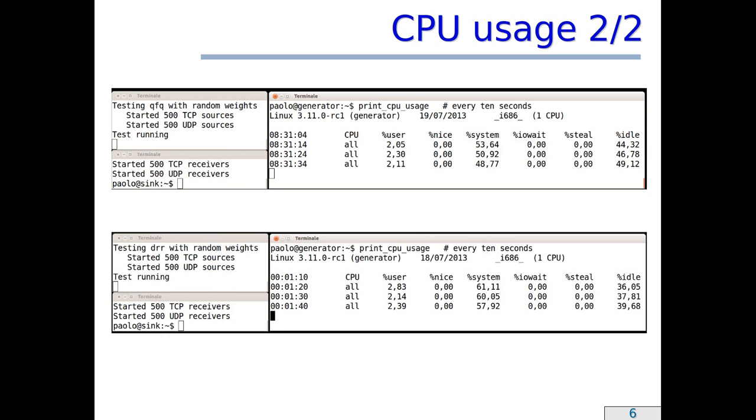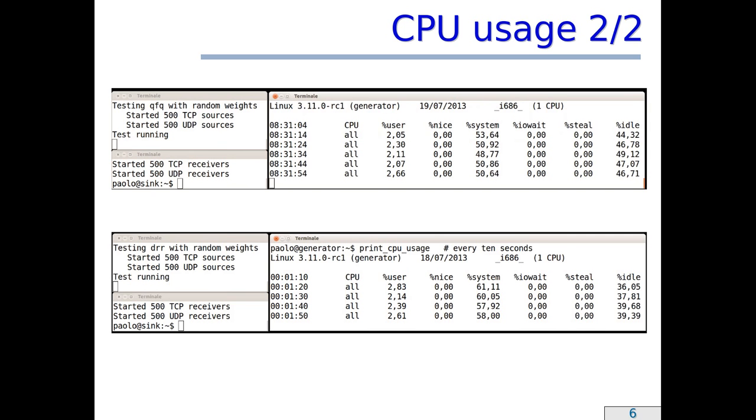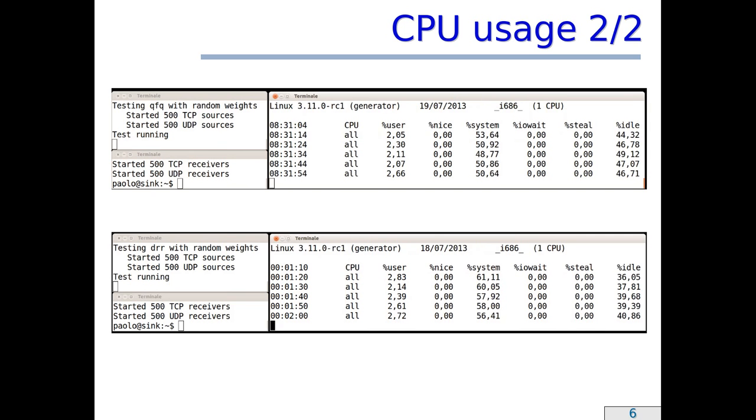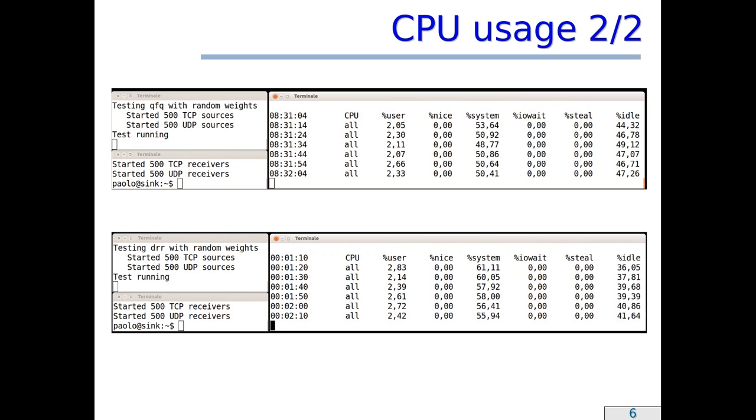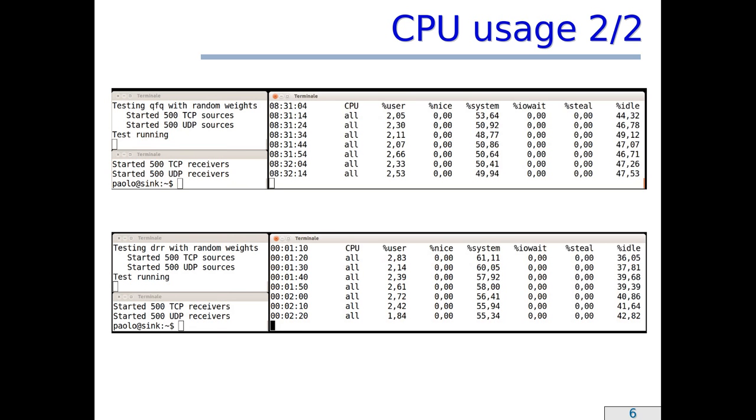So, in this test, the CPU usage with QFQ+ is even lower than with Deficit Round Robin. This apparently surprising result is due to the fact that the service of QFQ+ is smoother than the service of Deficit Round Robin, and this smoother service is more cache-friendly than that of Deficit Round Robin.